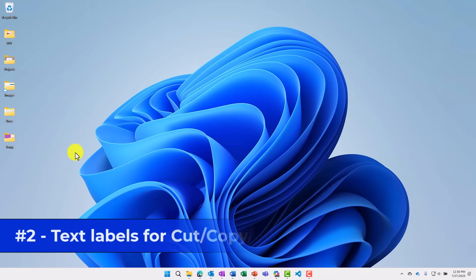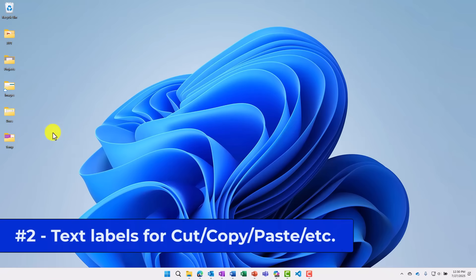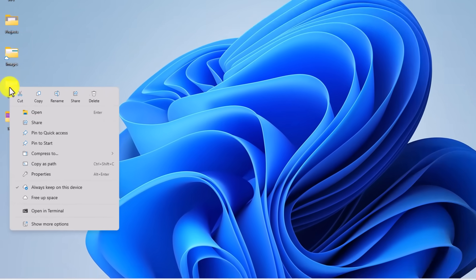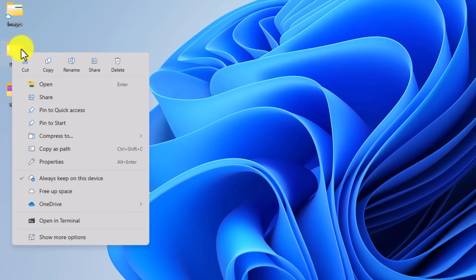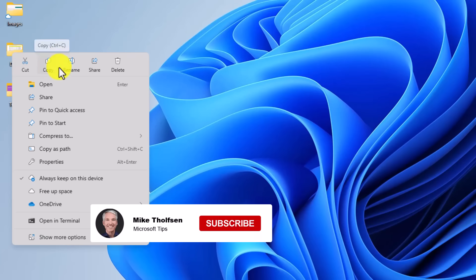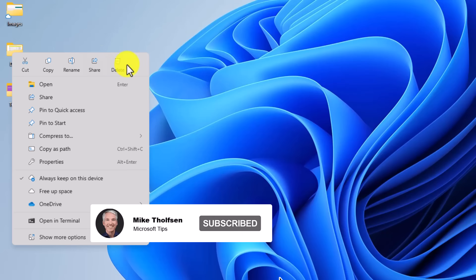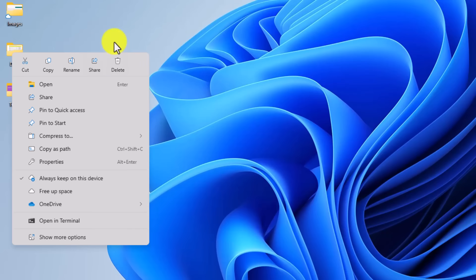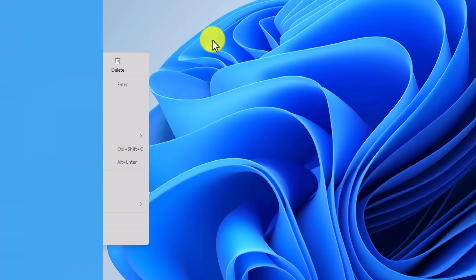The second new feature is a small one, but a top request. If I right-click on any file or folder in Windows 11, now you have little labels next to the icons for cut, copy, rename, share, and delete. Same thing with paste. If you have something on the clipboard, now you'll have a nice little label underneath the icon.